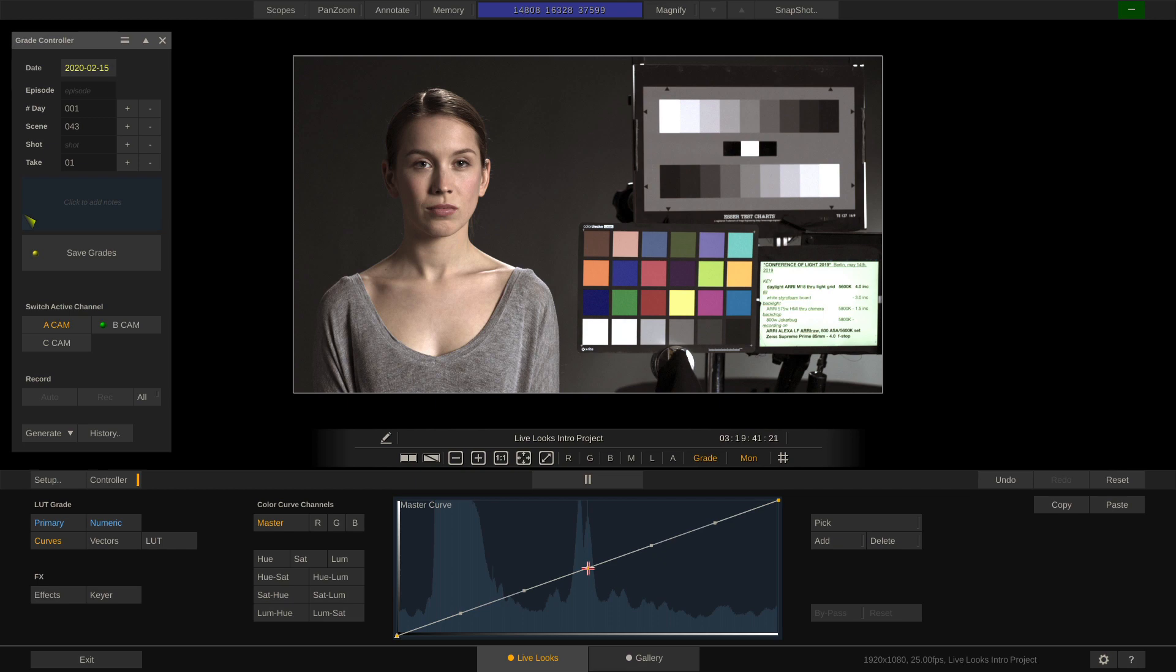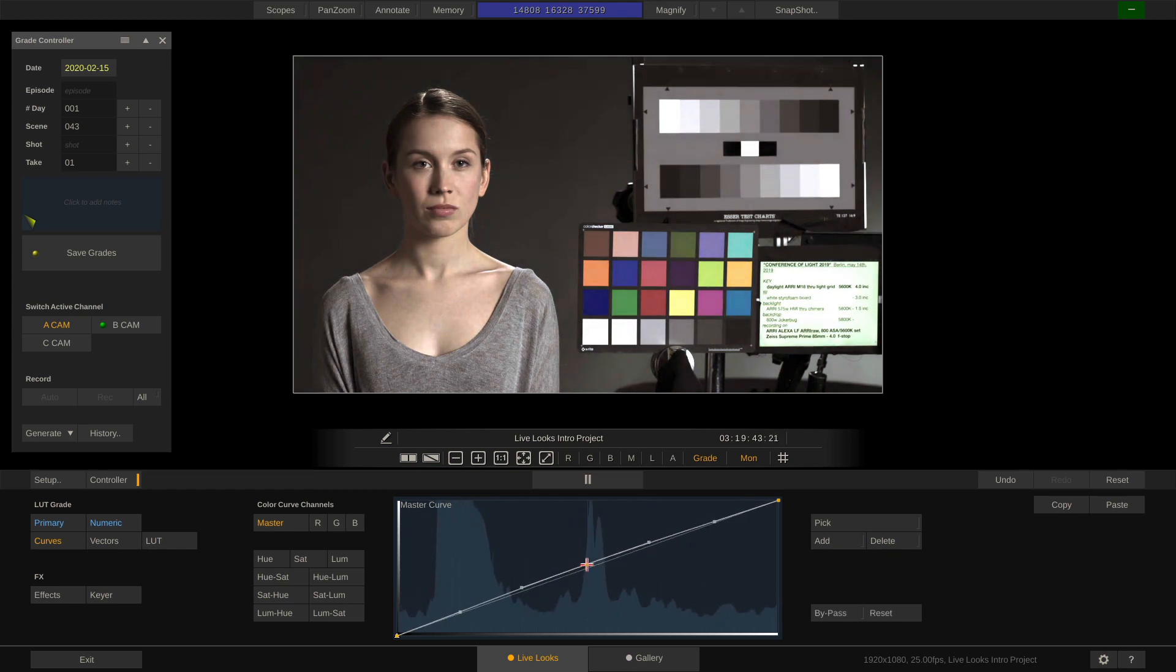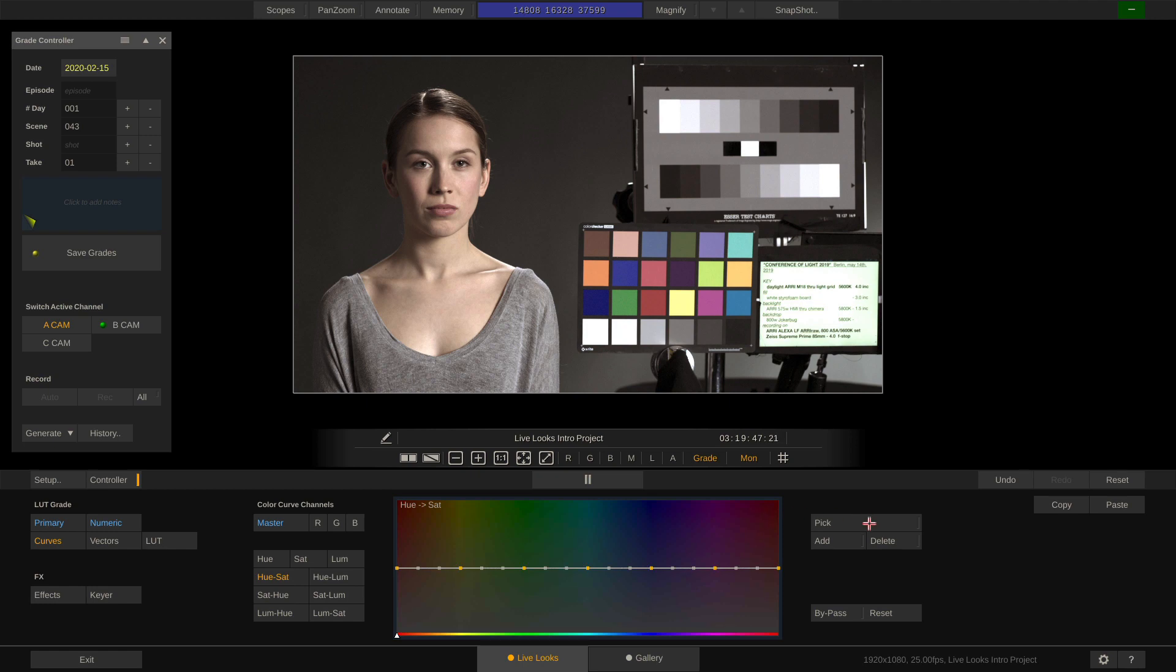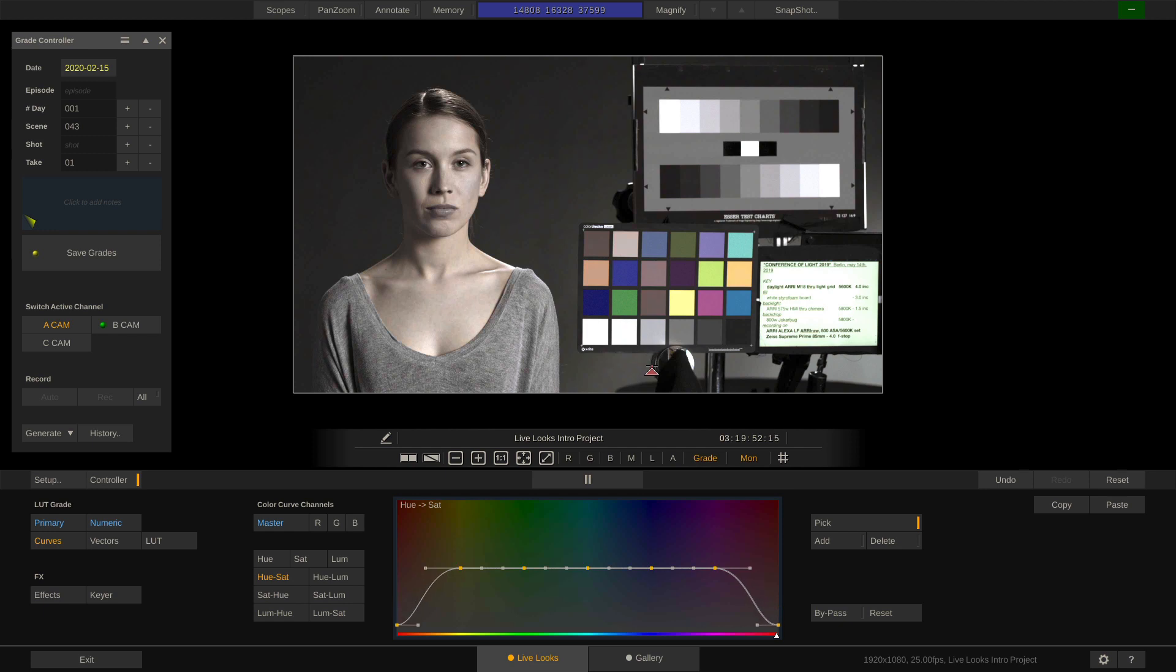We have curves like the known luminance curves, but also hue versus saturation curves for instance, which lets us pick in the image, drag up and down to modify the curve and hence the selected color.